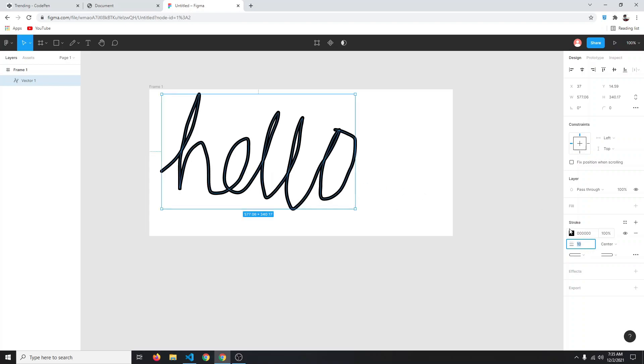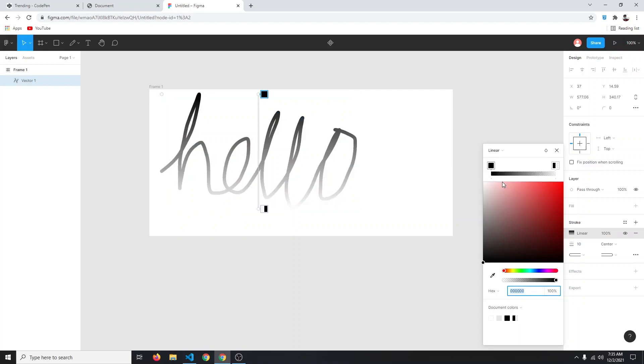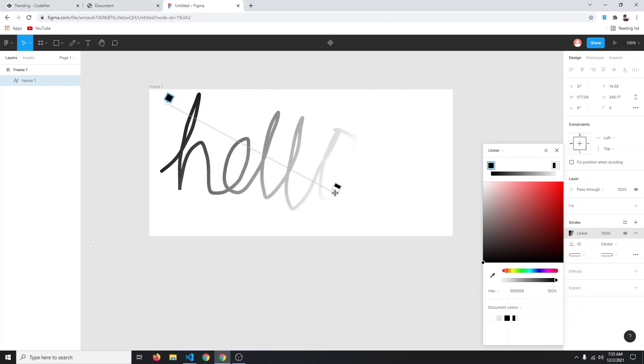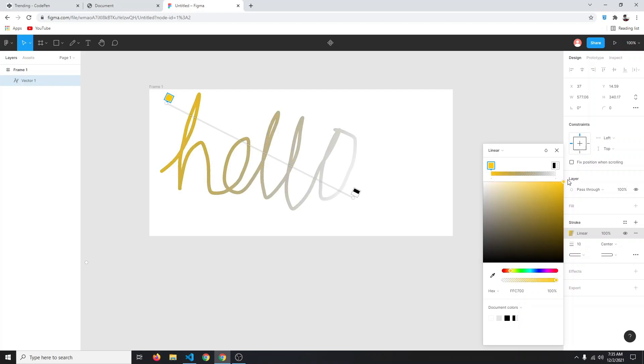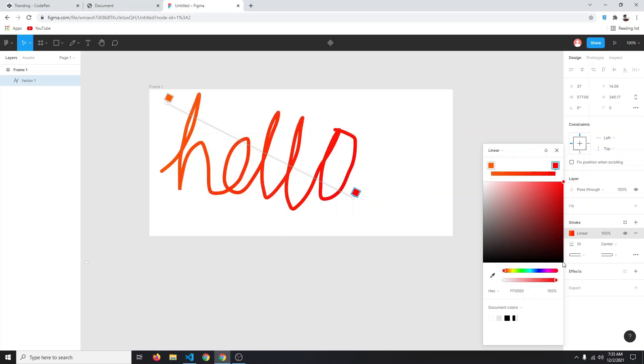Now we can also change the color. If you click here, we can choose a gradient. We're going to click on linear for linear gradient, and let's change the angle also so it will be like this. Our starting color can be some orange color, and our end color can be some pinkish color. The opacity will be also 100.